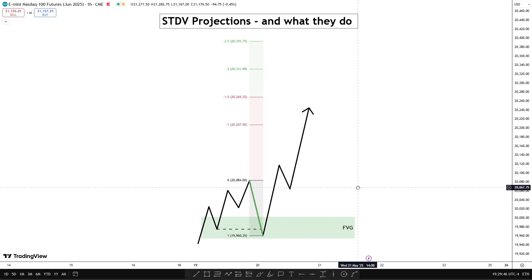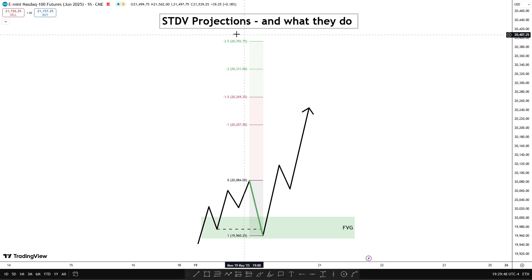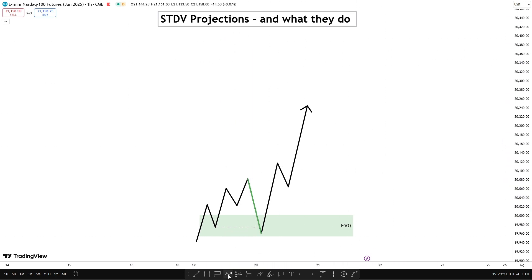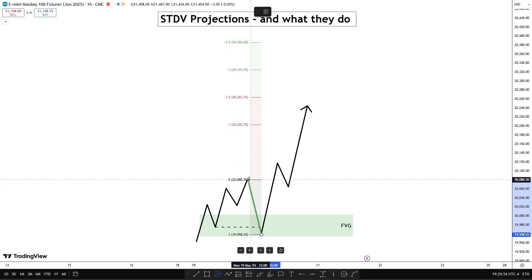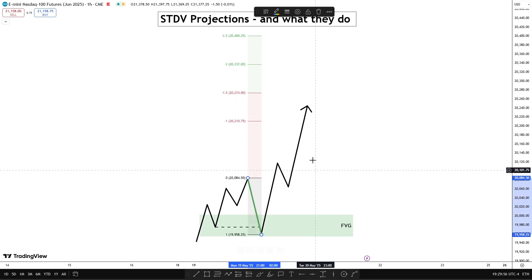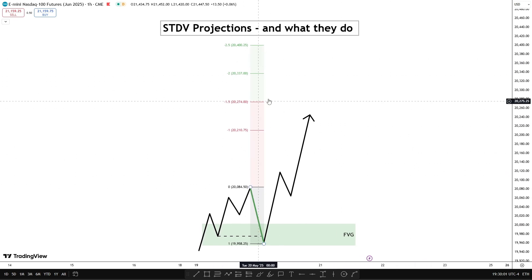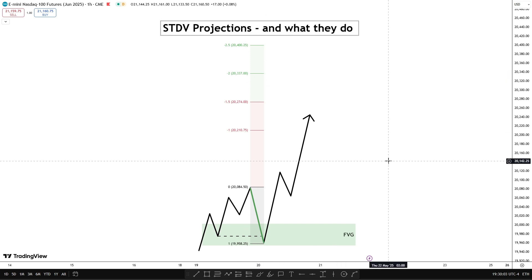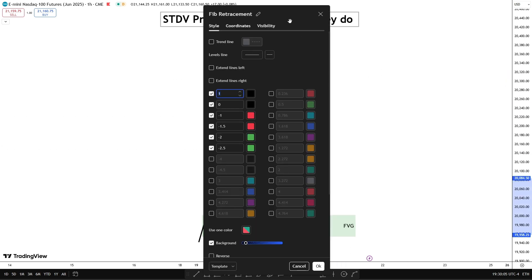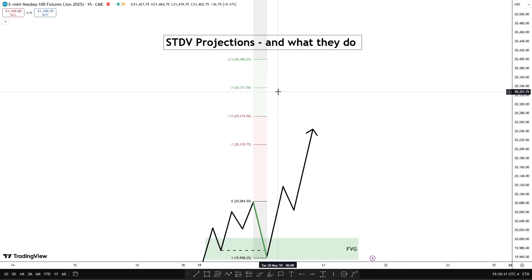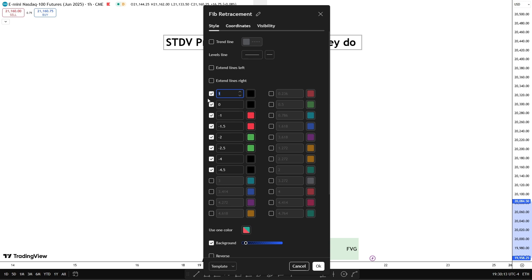For a bullish standard deviation projection you're going to be measuring from the low to the high of the manipulation leg, and you'll be left with four zones. For now I'm just going to be going over the first two. I'm going to show you the settings I'm currently using — I do use four to four point five as well which is up here, but I'll be explaining those later.